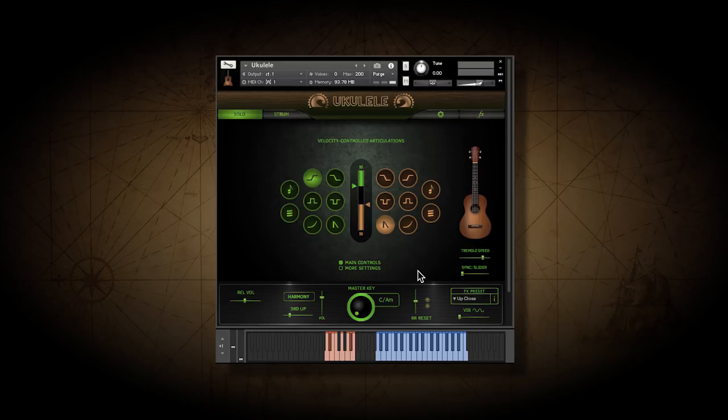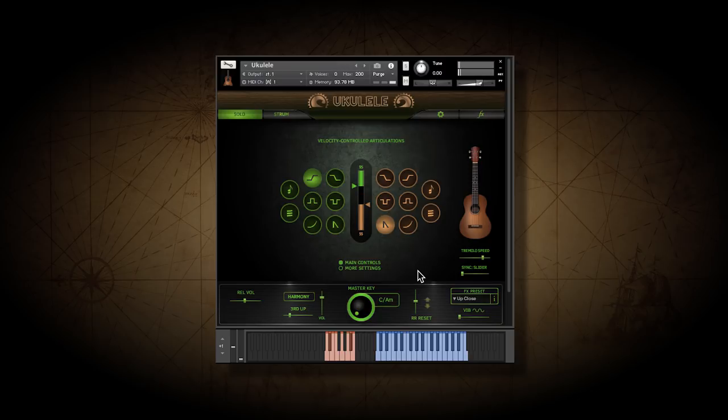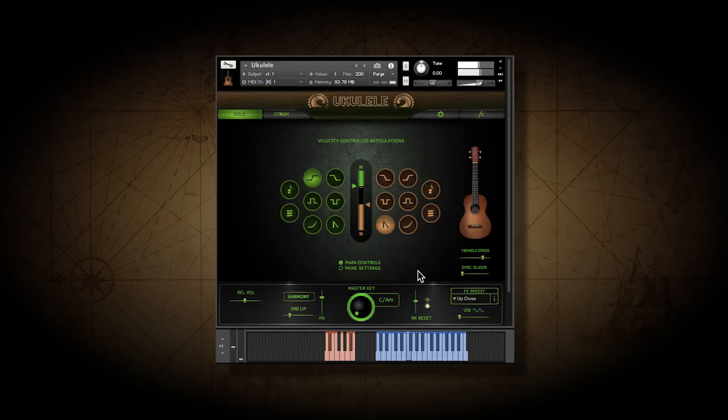Okay, you've heard the hammer-ons and pull-offs. We also have up trills, down trills, up slides, tremolo.